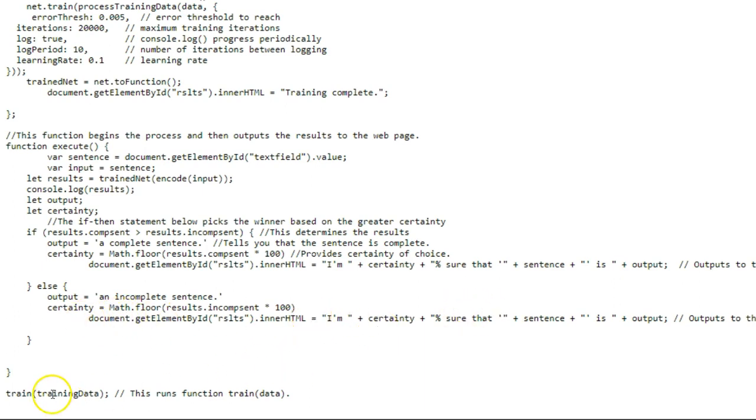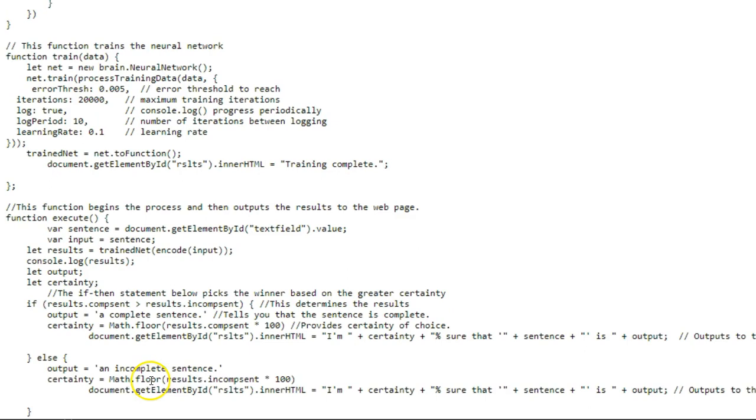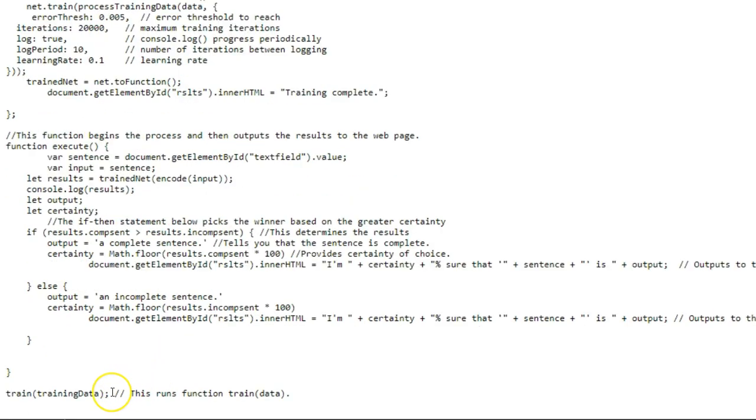And then this function, train training data, this runs the training data when you first load this. So at some point in time, I will have to remove this. What will happen is it will check to see if it's been trained, and if it has been trained, then it won't need to do this. But this is the function that runs when you first load the program.